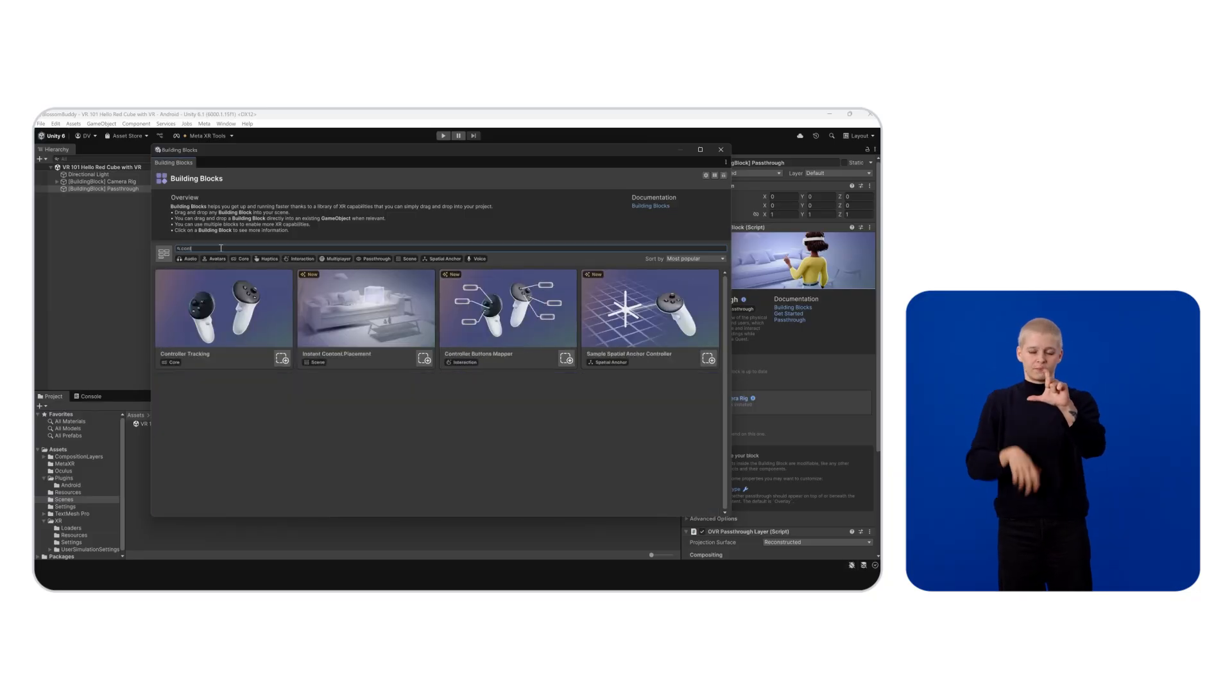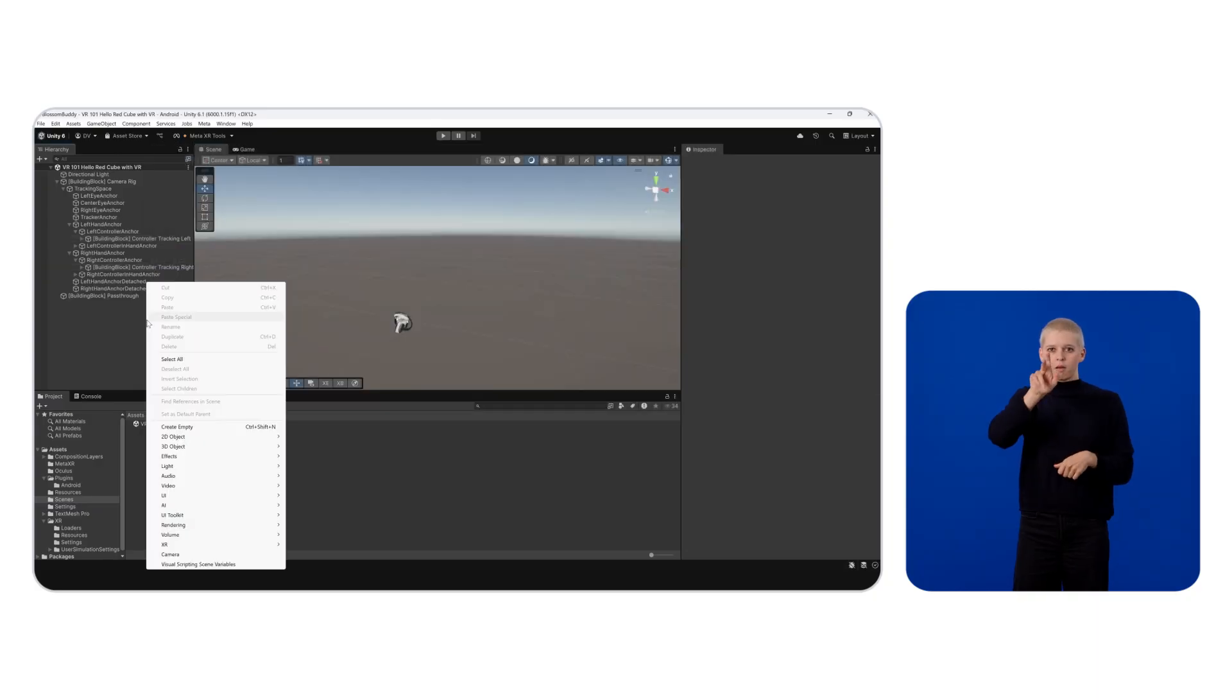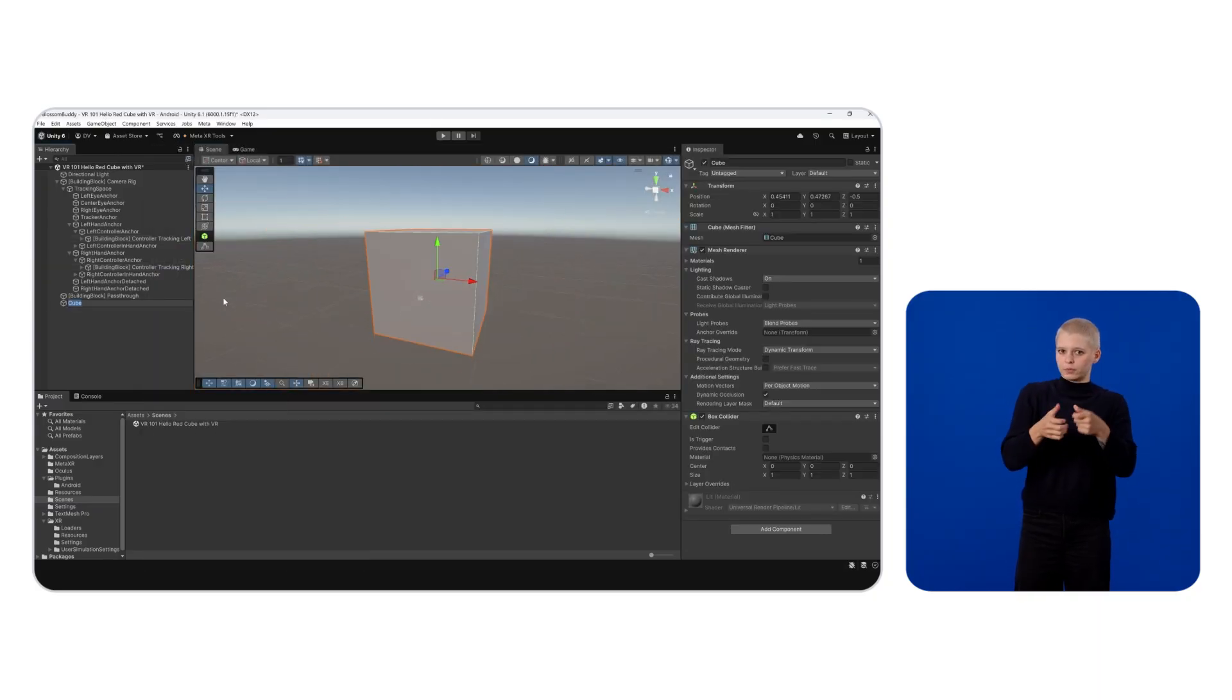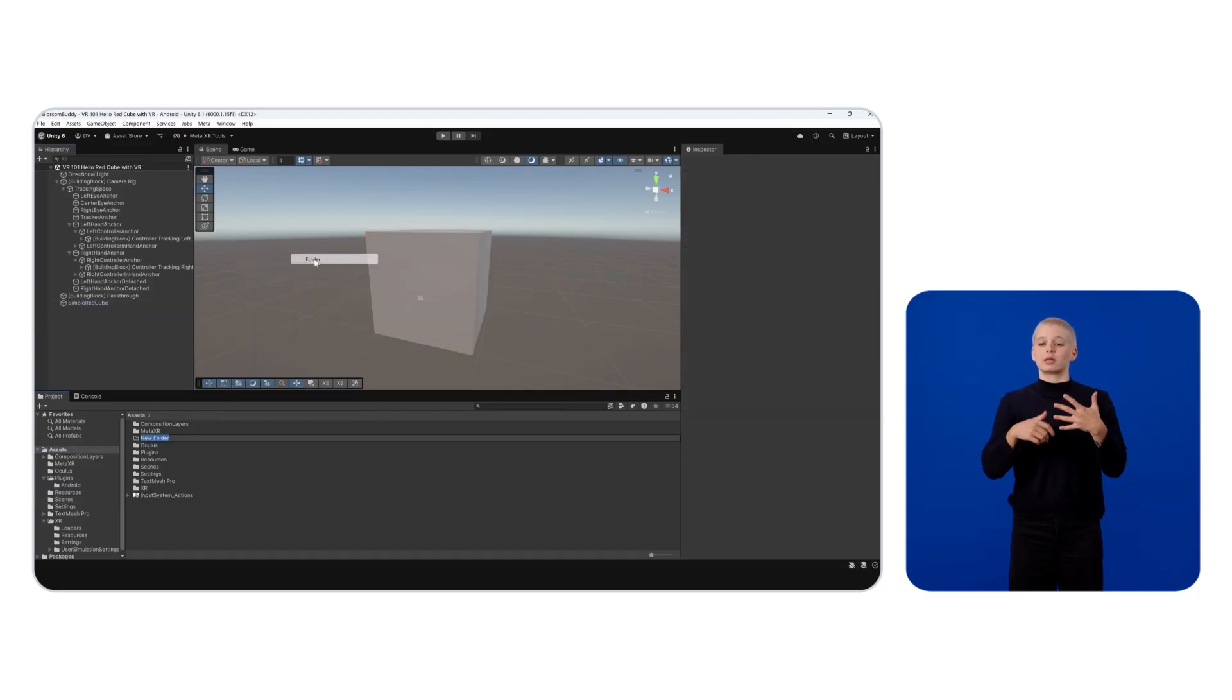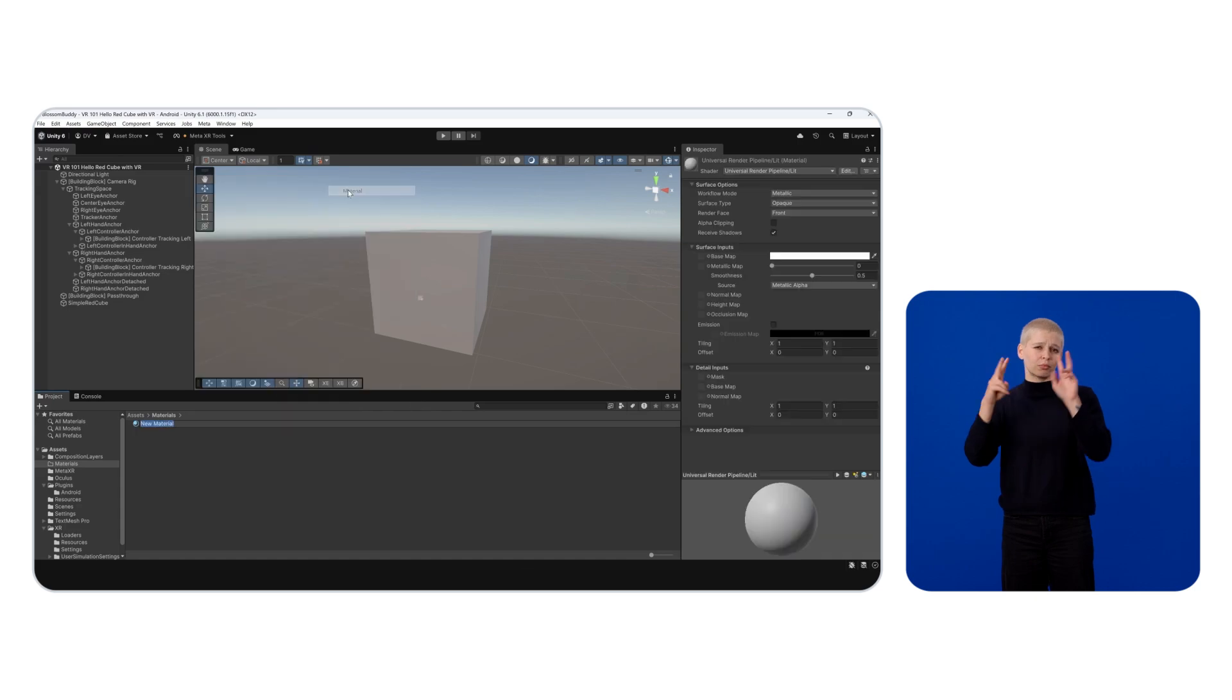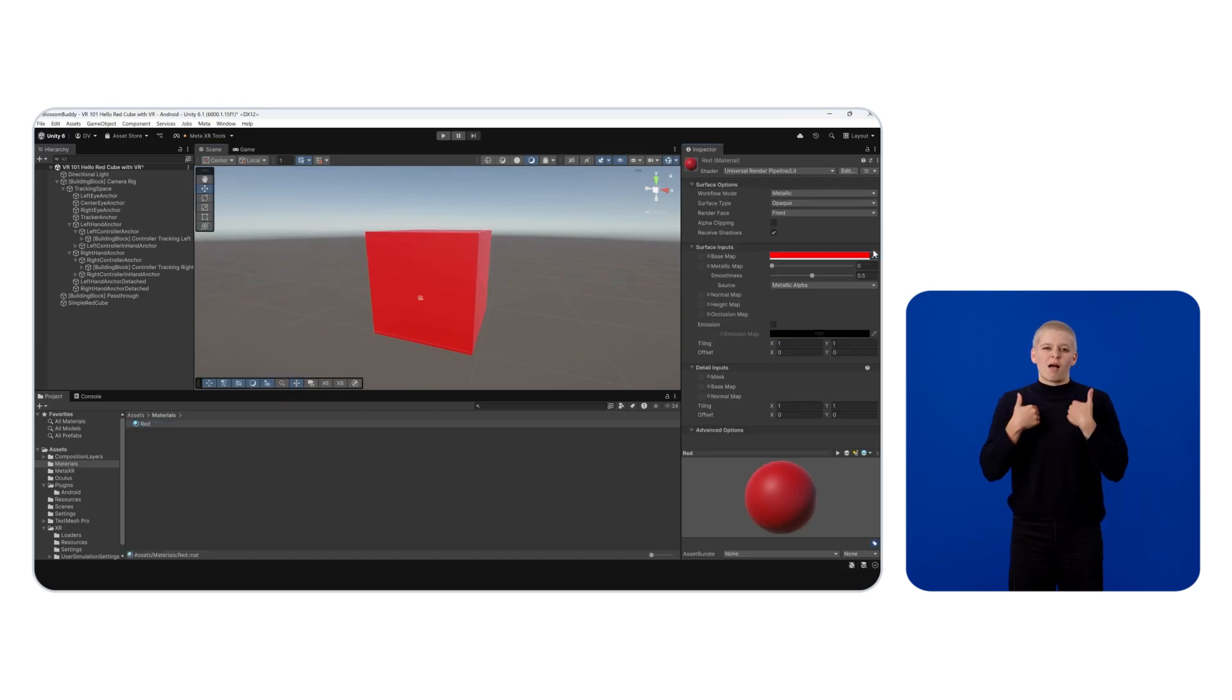Let's also add a controller tracking building block to track and render our Meta Quest controllers. To test our scene with a basic model, simply right-click on the hierarchy, click on 3D object, add a cube, and name it Simple Red Cube. I'll quickly create a basic red material and assign it to this cube so that it stands out.